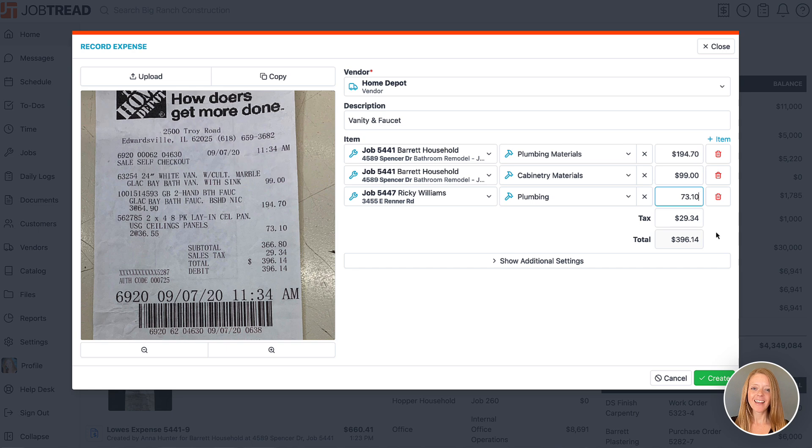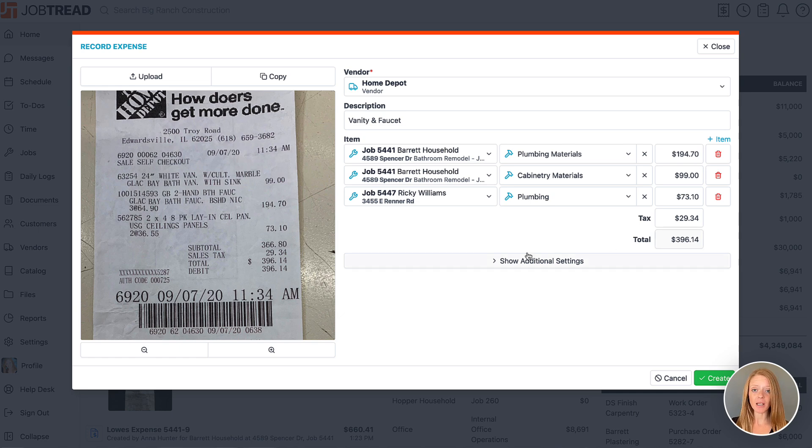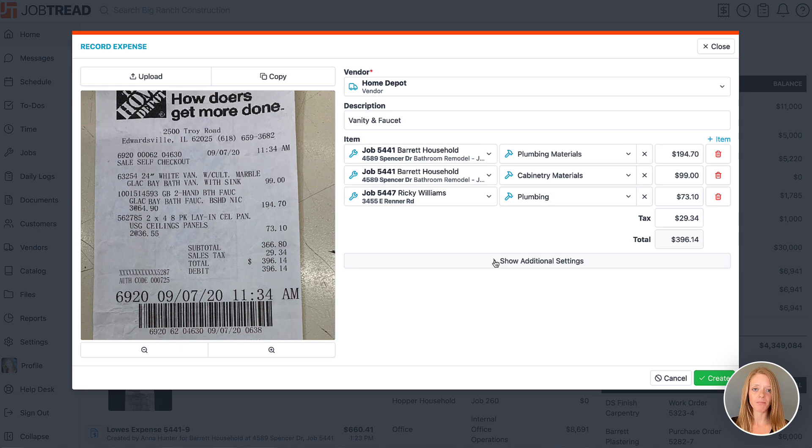When creating an expense, we are creating a draft bill document from behind the scenes. By default, the system is going to use the first document template that includes the word receipt or expense in the template name.